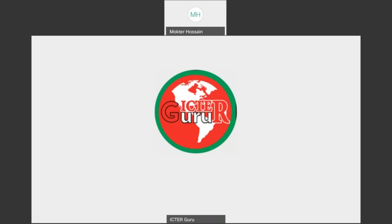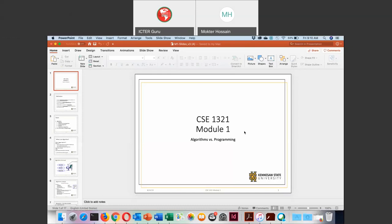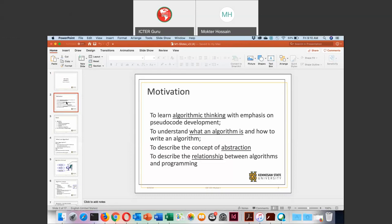Good morning. In our last class we discussed algorithm — algorithm is a process of solving a problem. Algorithm is used to solve a problem systematically by thinking critically. That is the approach to learn how to learn programs.